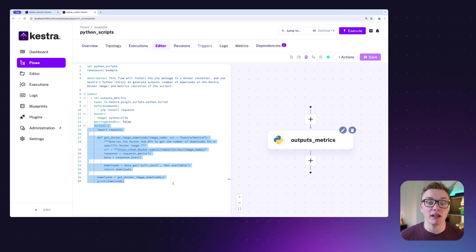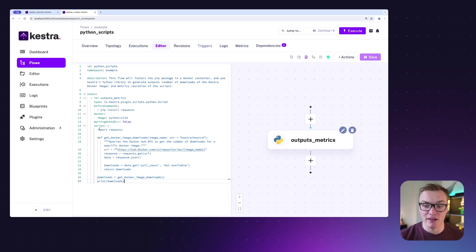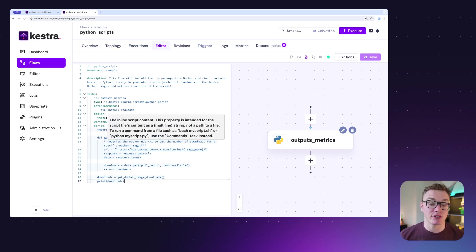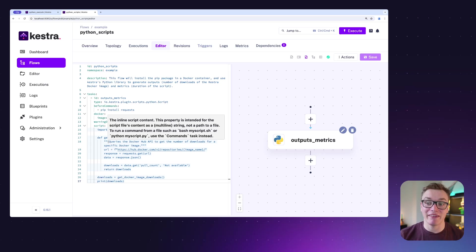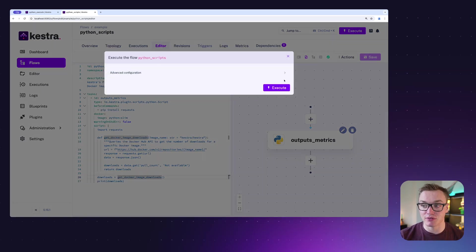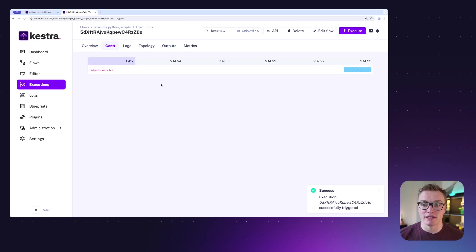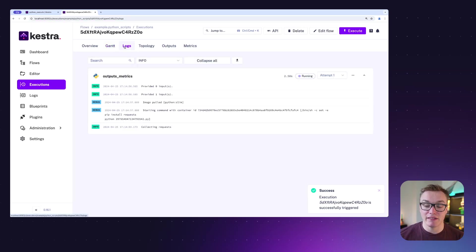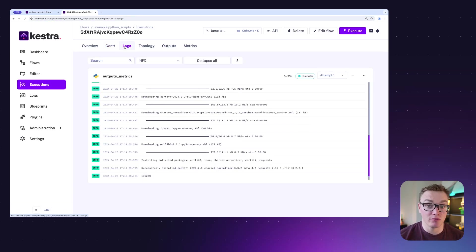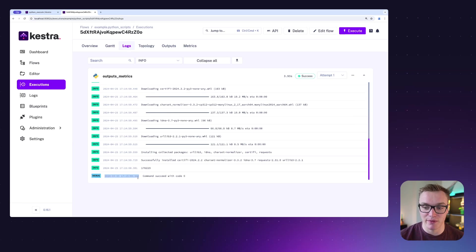This is super useful if you want to just run a couple of lines of Python without the hassle of creating a separate file — having it all in one place. This example here is going to make a request to Docker Hub to get the number of downloads for the Kestra image and then print that out to the terminal. If I press execute now, we can watch the output generate. This is super useful for tapping into the power of Python directly in Kestra.